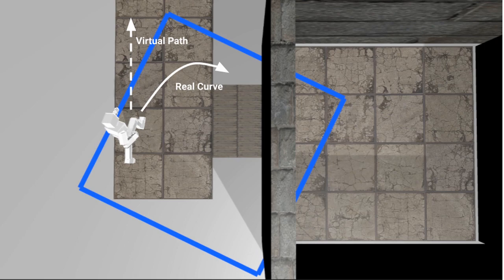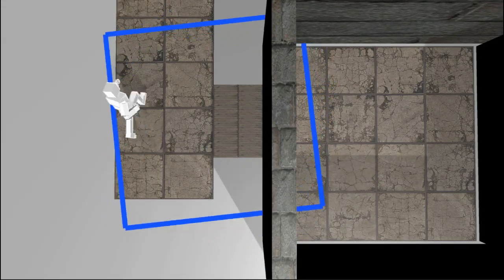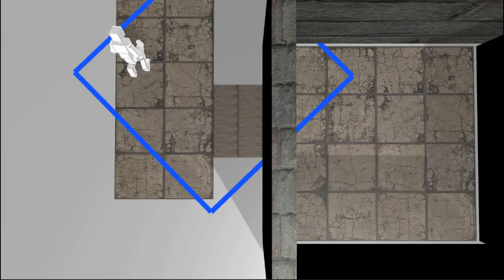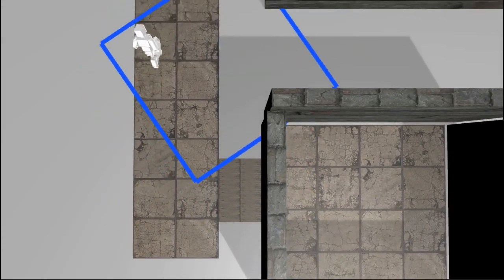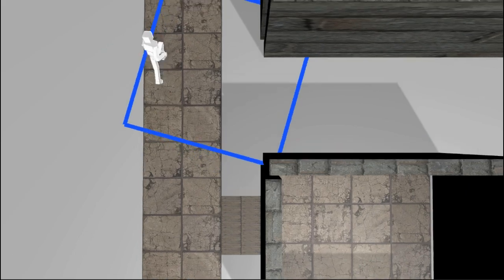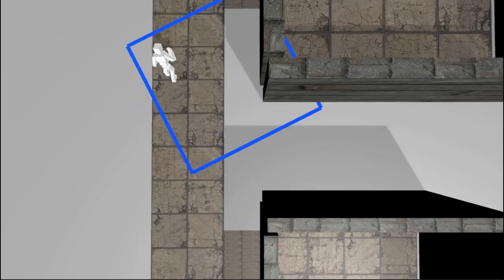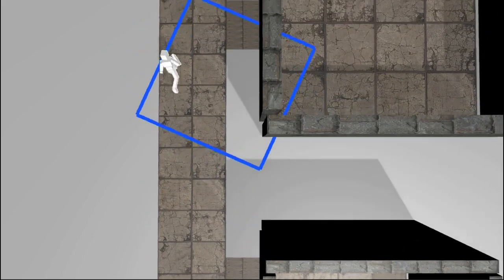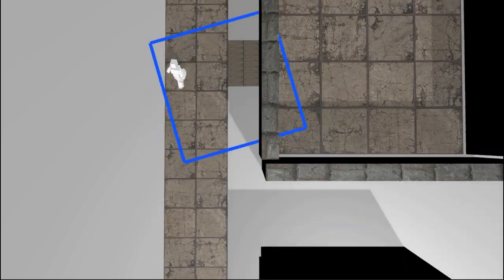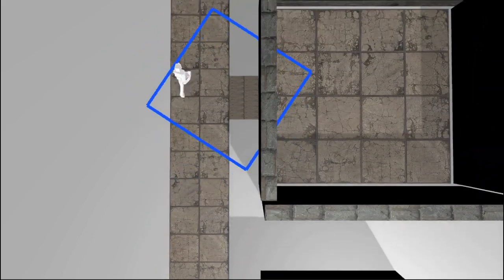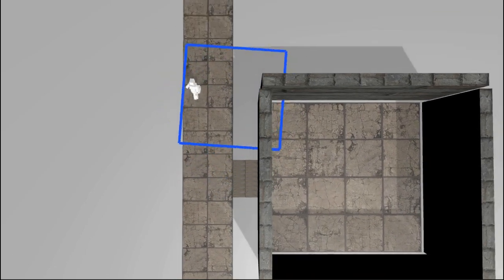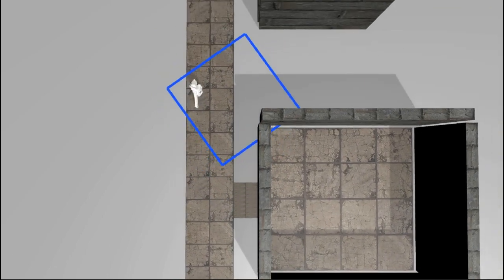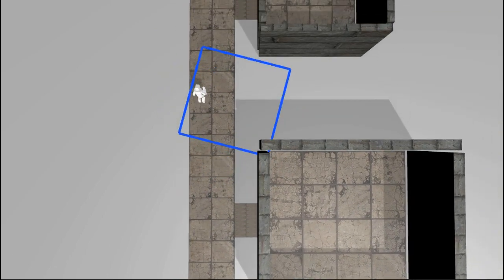I then move the playspace through the world as they walk forward at the speed at which they're walking. Suddenly we can traverse unlimited distances without having to revert to teleportation or sliding locomotion.